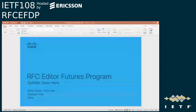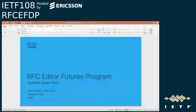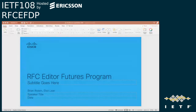Hang on just a moment, Alice. I'm just trying to sort through the utilities here. All right, let's go ahead and get started. Welcome to the RFC Editor's Future Program. This is co-chaired by myself and Brian Rosen. By way of testing the tool, I'll ask Brian to say hello, otherwise we'll have some issues.